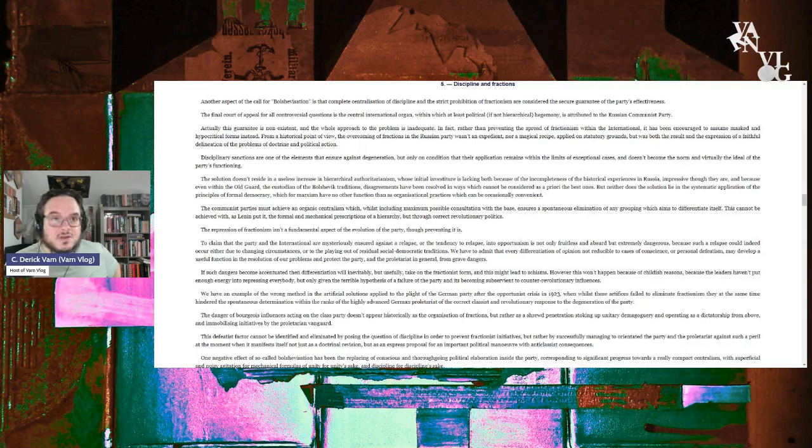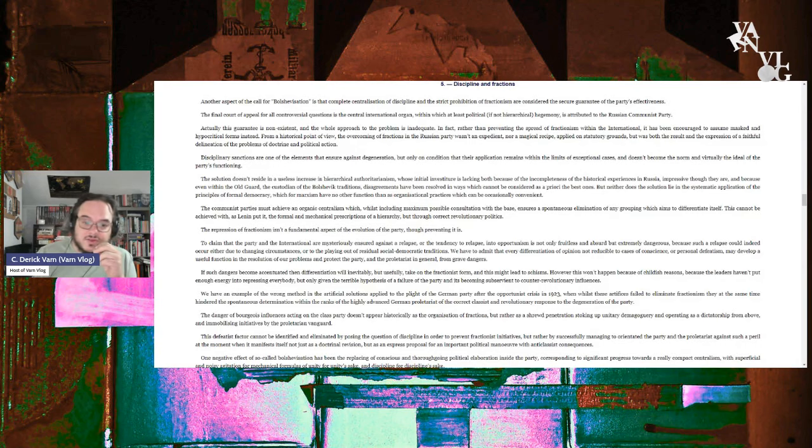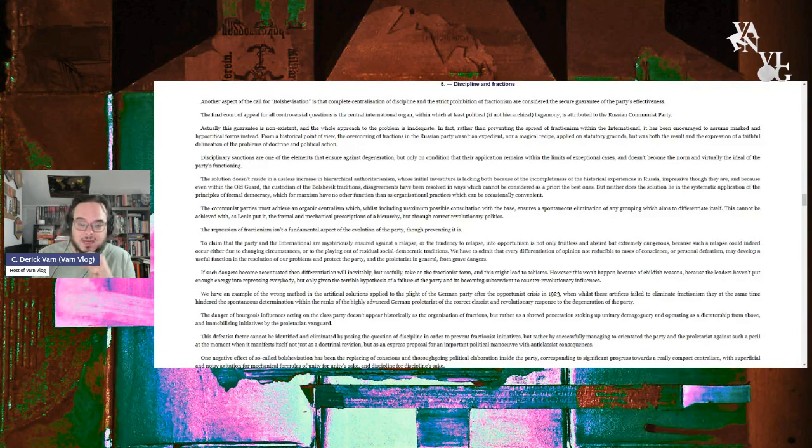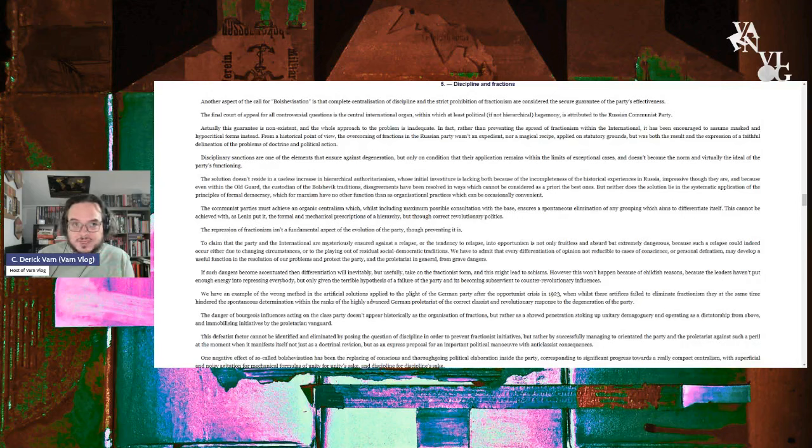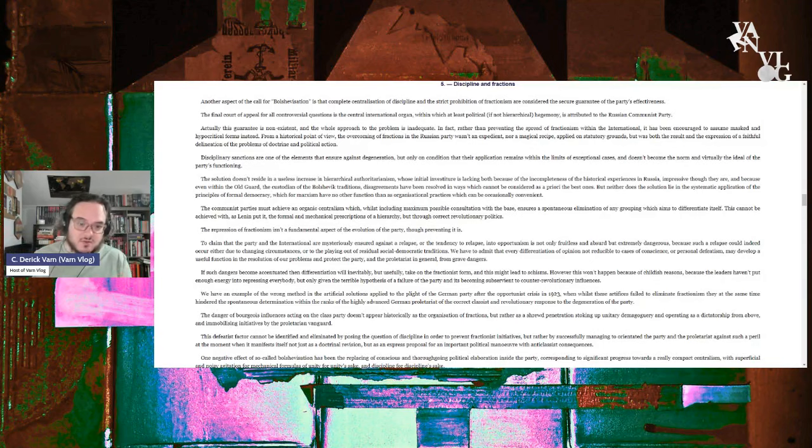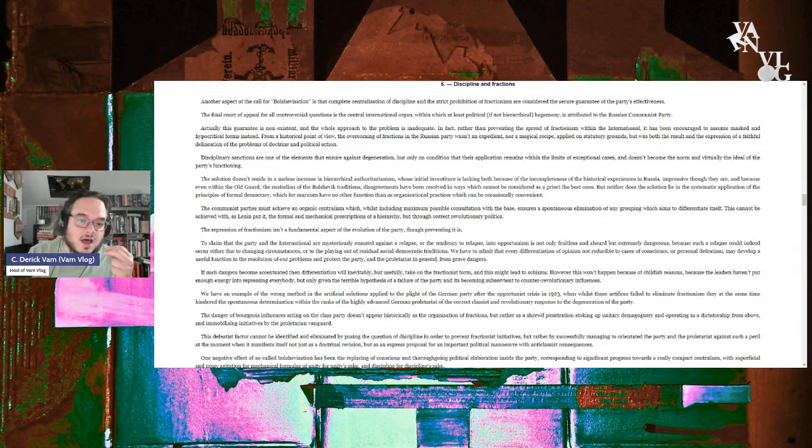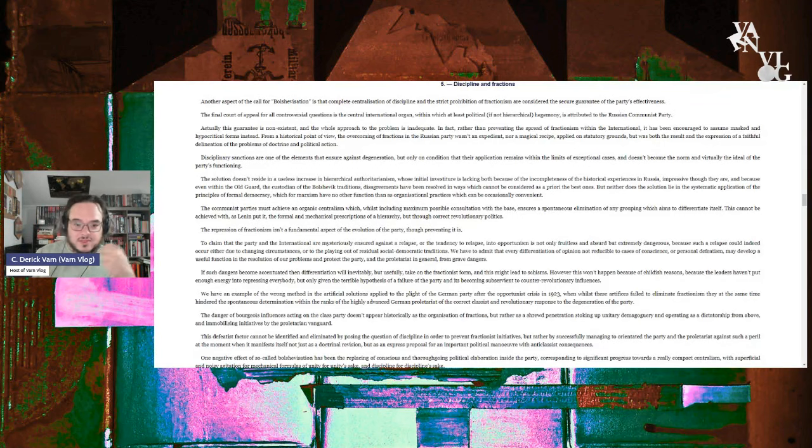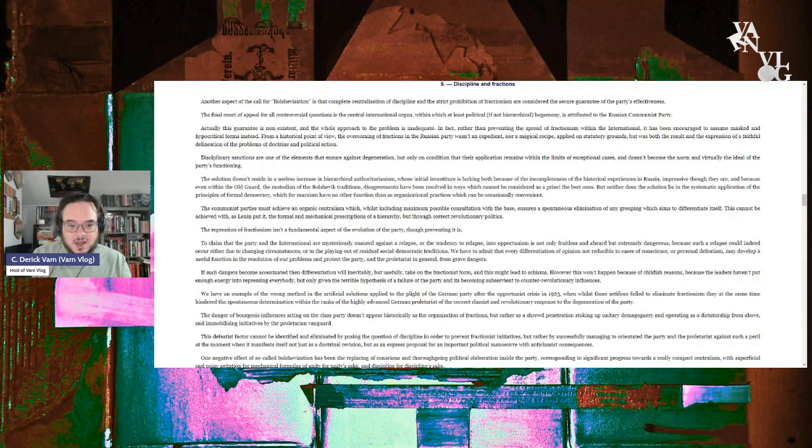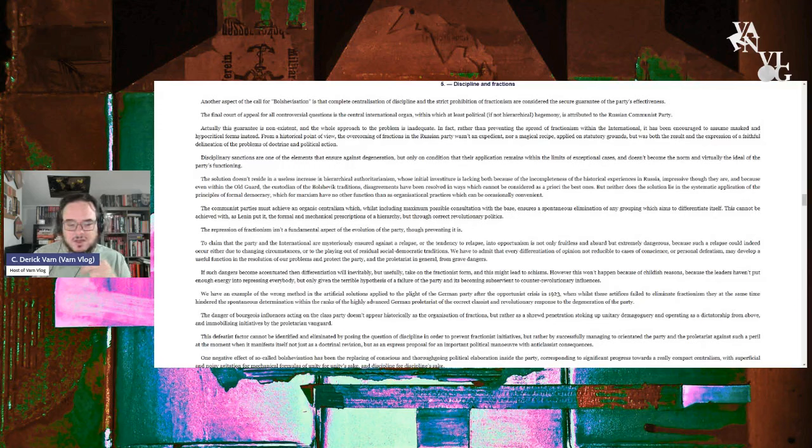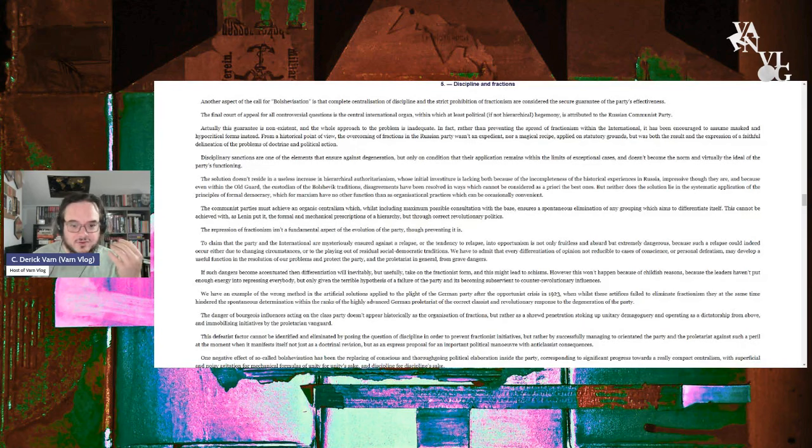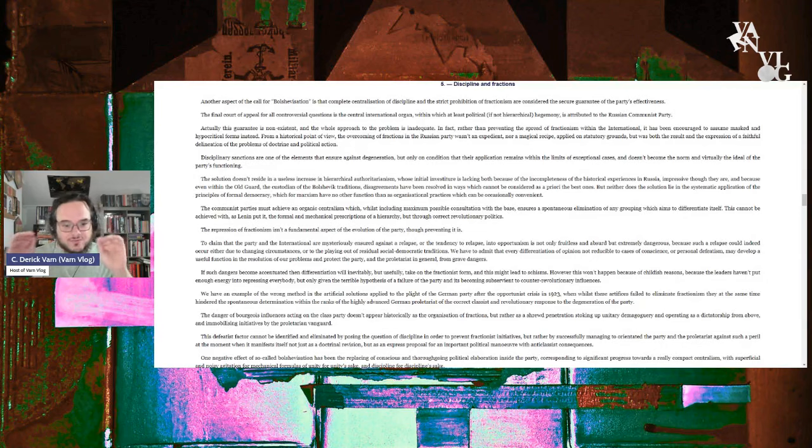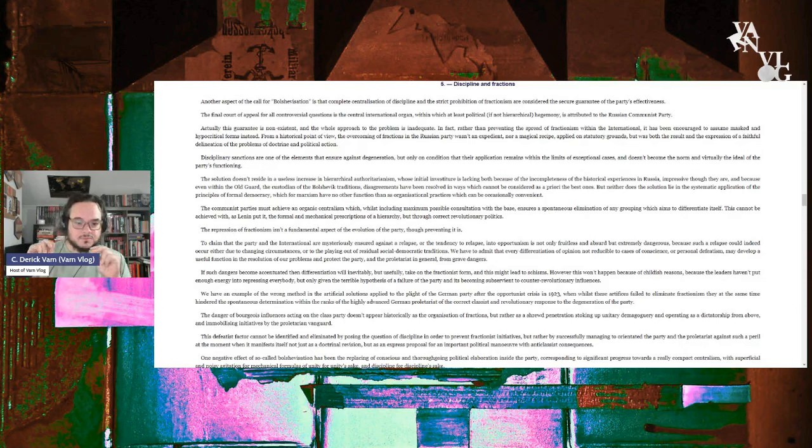All right, so here we got organic centralism. While including the maximum possible consultation with the base, it ensures the spontaneous elimination of any groupings which aim to differentiate themselves. This cannot be achieved, as Lenin put it, with the formal mechanical prescriptions of hierarchy, but through correct revolutionary politics. This is something that I've never understood about what they mean by organic centralism. So people are just going to cohere together based off of what? Expertise, bureaucratic expertise, the mind of the party, etc.